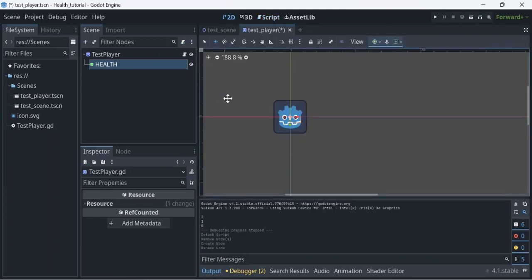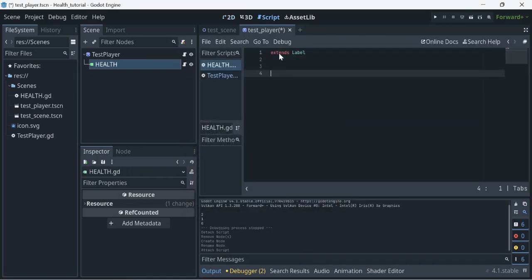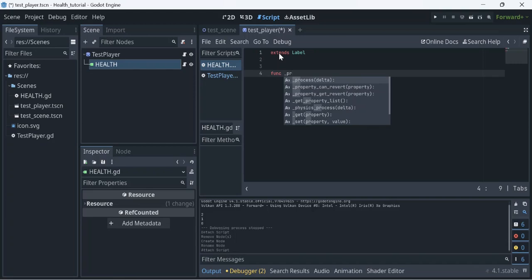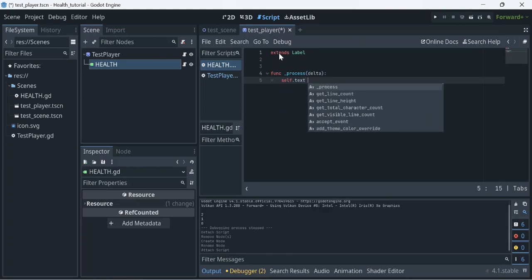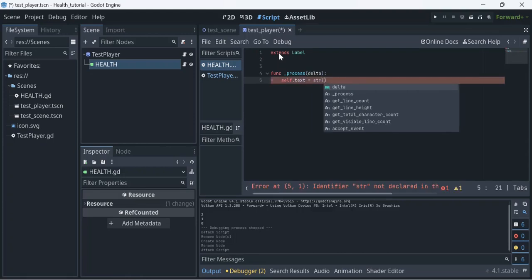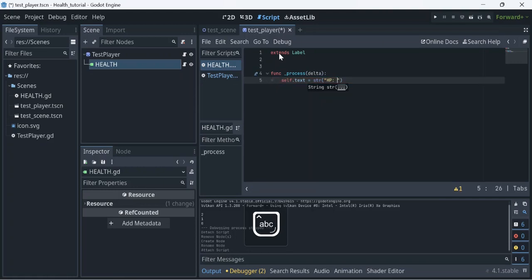Let's go ahead and display the actual health. We're going to add a script to the label. In the _process function, we're going to do self.text equals — and now we're going to do two strings. The first string is going to display the word 'HP' — make sure you hit the space too, that's important. Then we do plus and another string, and this string is going to call get_parent().health.